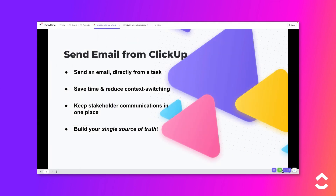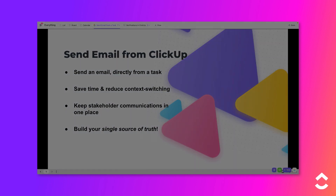Sending emails via tasks in your ClickUp workspace is just one of the many ways in which you can save time, keep track of communications with clients, and build your single source of truth with ClickUp. If you are a workspace owner or admin and want to enable and integrate the Email in ClickUp feature, check out the Email in ClickUp for Admins video.